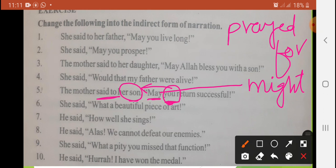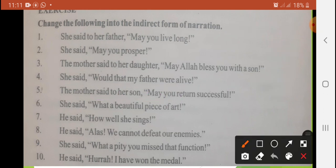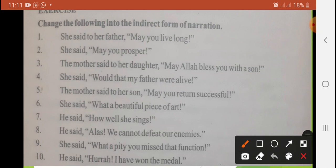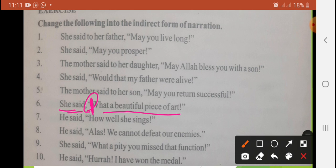Sixth sentence: 'She said, what a beautiful piece of art.' Yeh surprise hai, so 'exclaimed with wonder' aayega. She exclaimed with wonder that it was a beautiful piece of art — 'that' conjunction use kiya. Answer: She exclaimed with wonder that it was a beautiful piece of art.